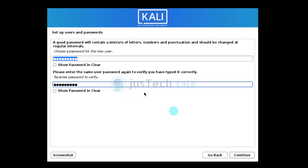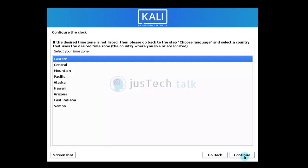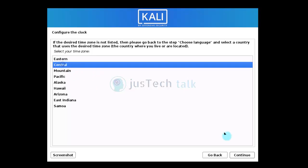I'll write a password and click continue. Now you need to select your time zone — I'm selecting Central. Based on your location, choose the appropriate time zone.